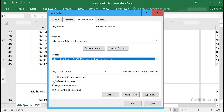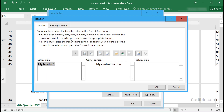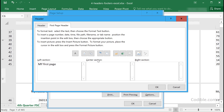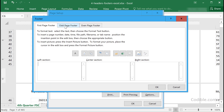After clicking OK, there is also the ability to add a different first page. If you enable that option and click Custom Header, you'll see a separate tab for the first page where you can define a unique header. You can also enable different odd and even pages.